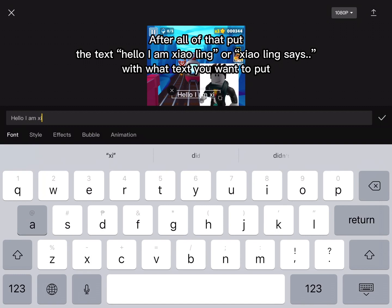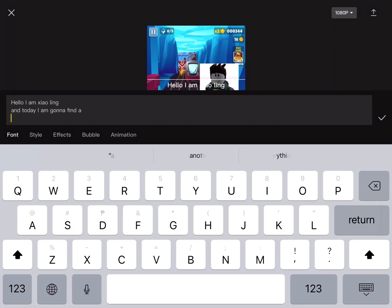Then put American Male Text to Speech, or other Male Text to Speech that fits.